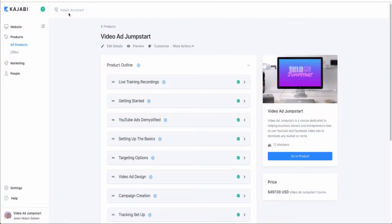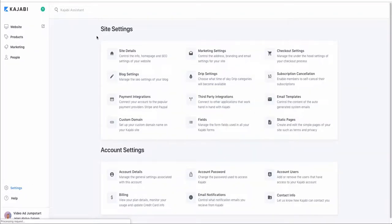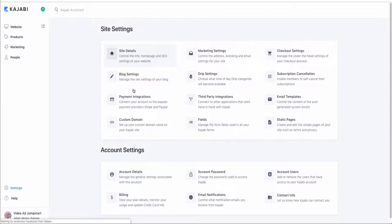When you sign up for Kajabi, this is what it looks like — this is the main dashboard. It's very clean and very modern. What you want to do is go to the settings area by clicking on the gear icon to set up all your different details. I'd recommend going into the site details where you're going to manage the home page and the SEO of the actual website.